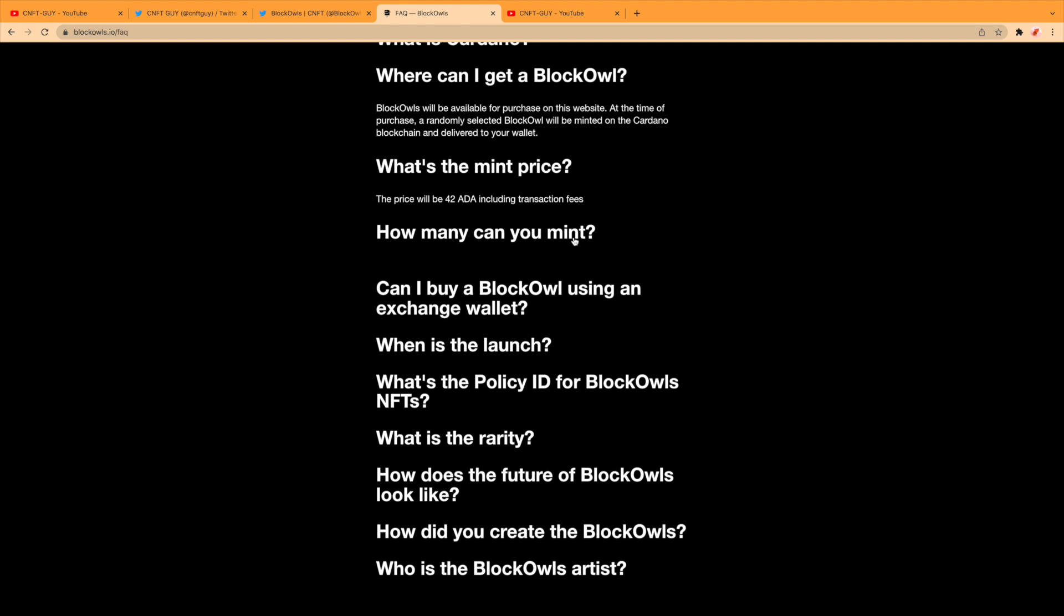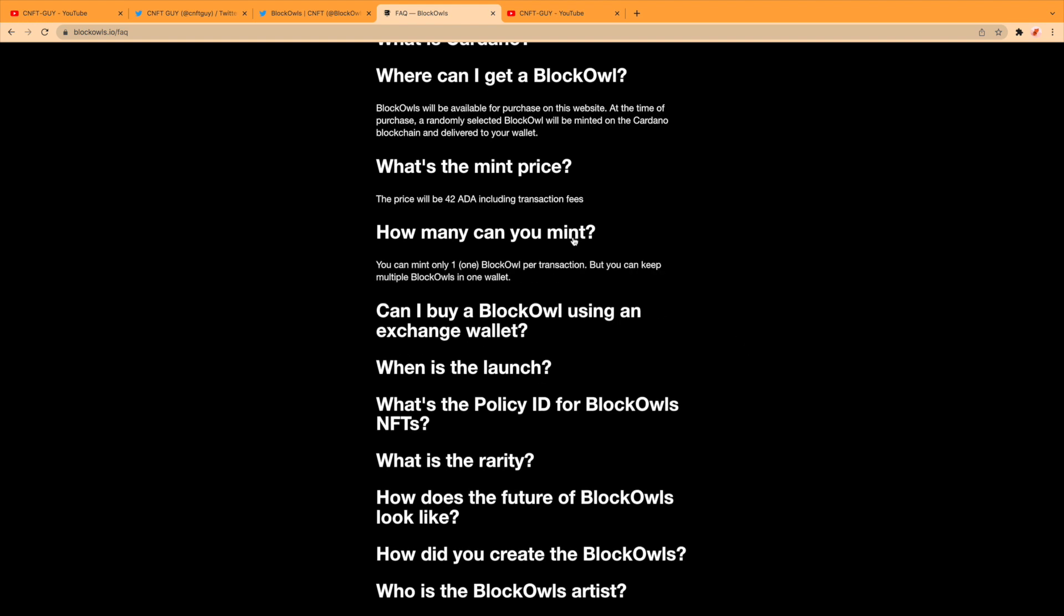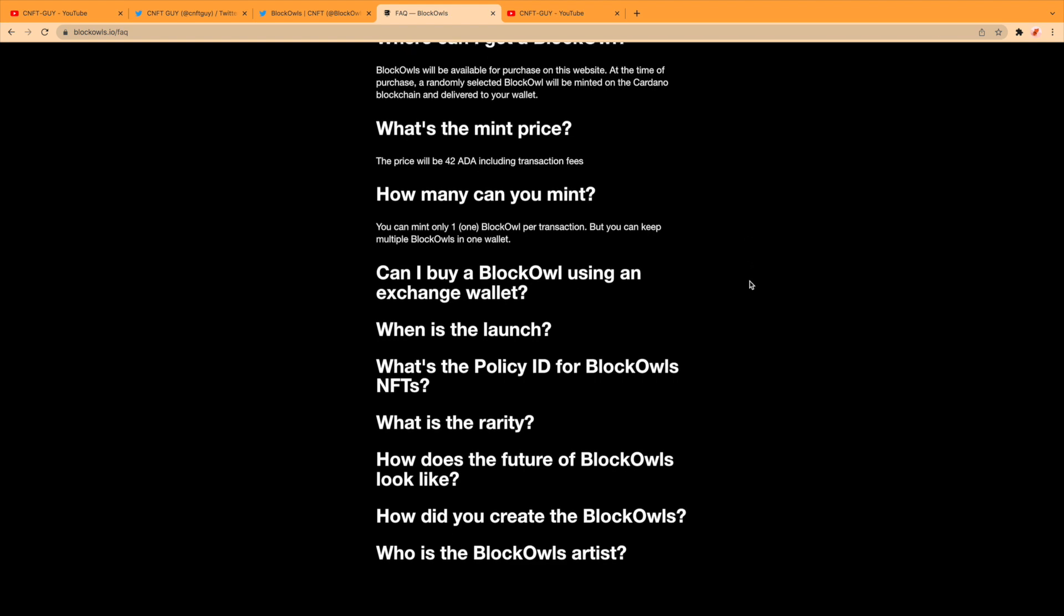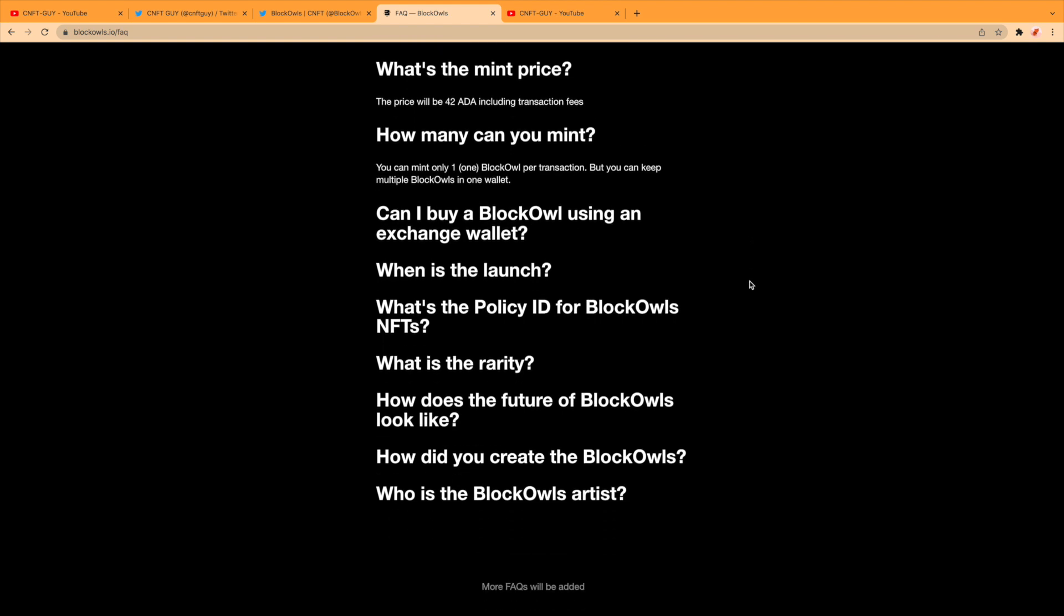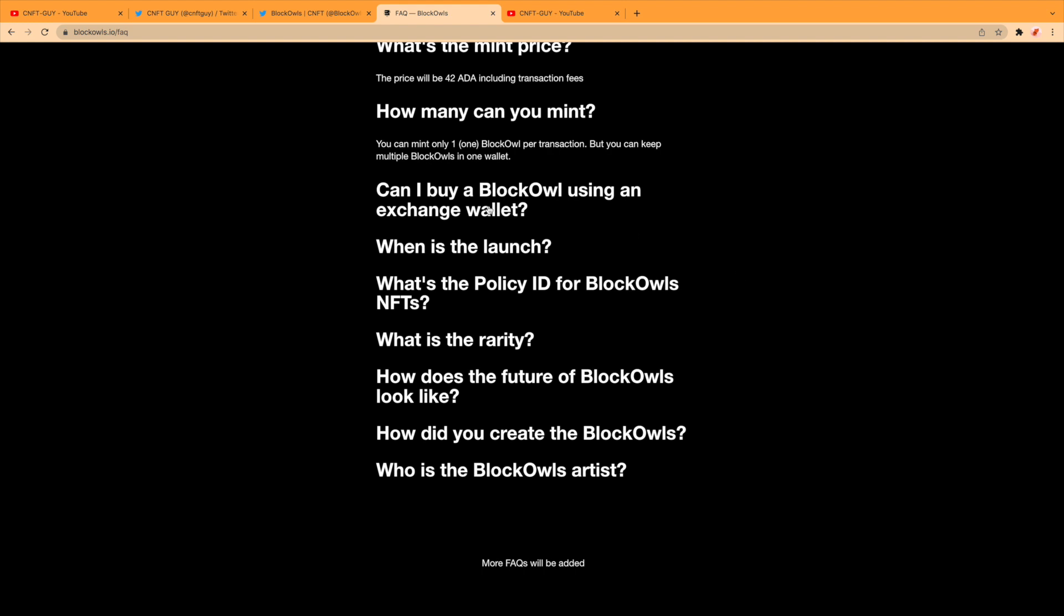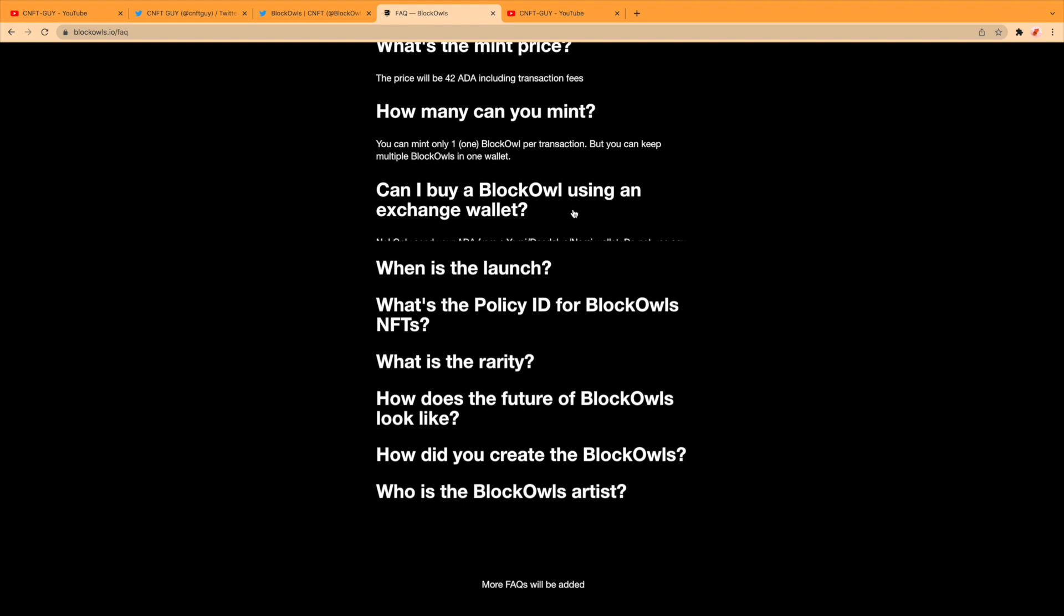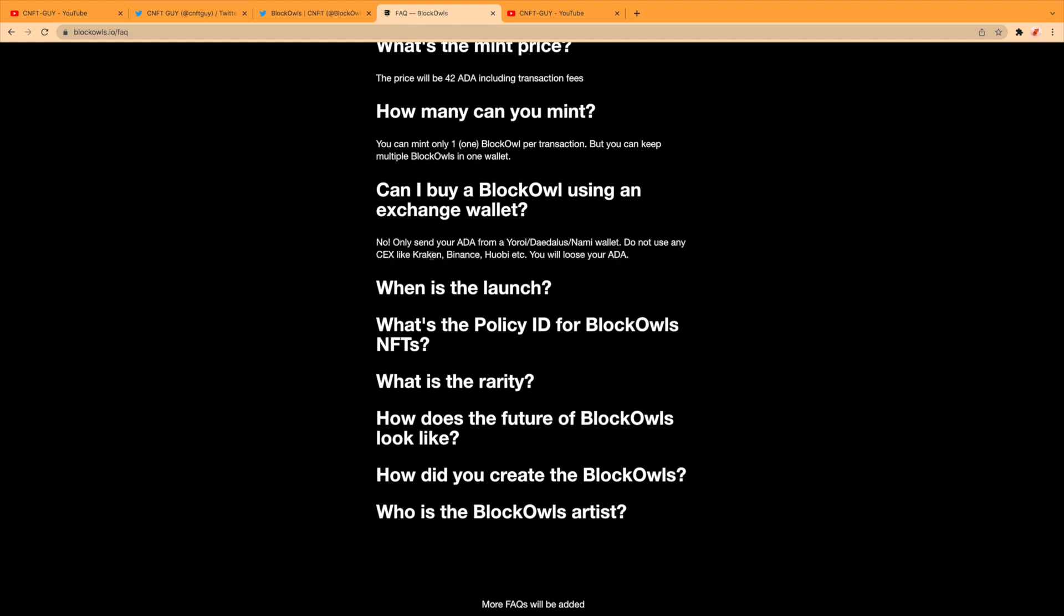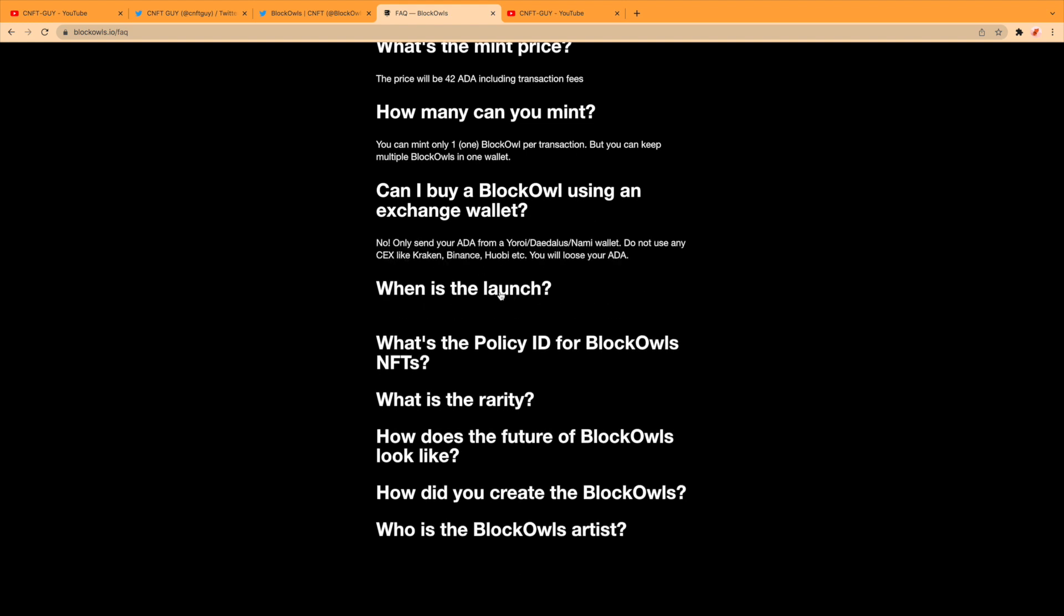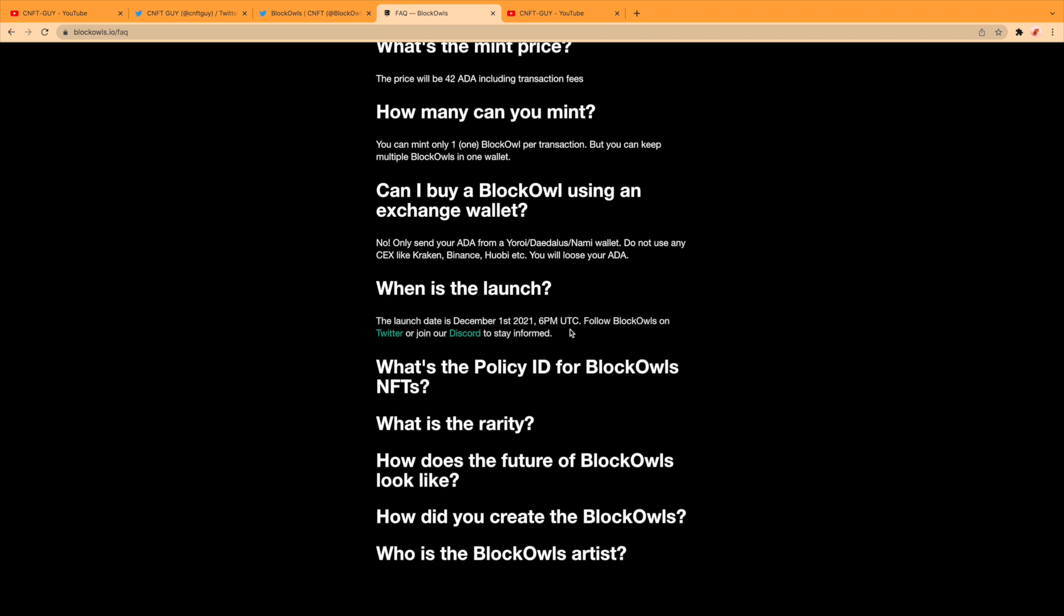How many can you mint? It's one per transaction, but you can keep minting multiple Block Owls in one wallet. Can I buy a Block Owl using an exchange wallet? I think we all know the answer to that—no. When is the launch? It's the 1st of December, 6 PM UTC.